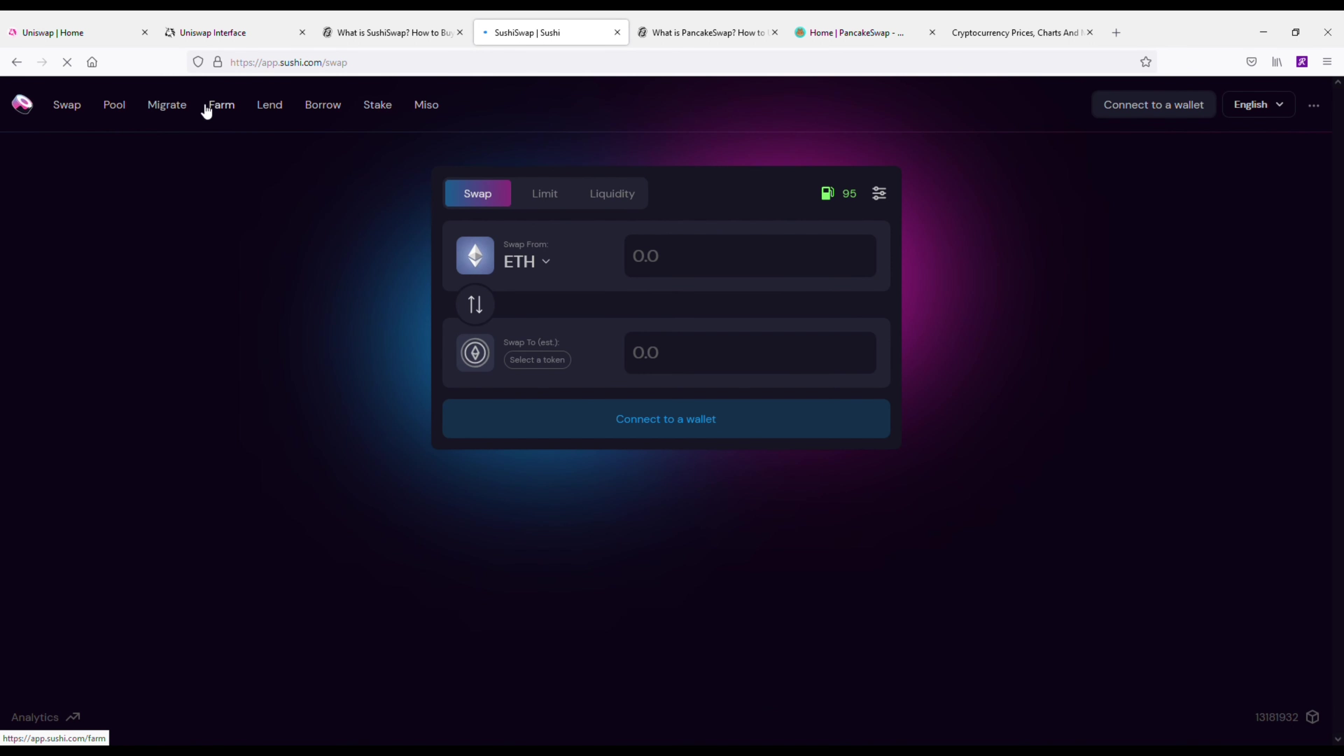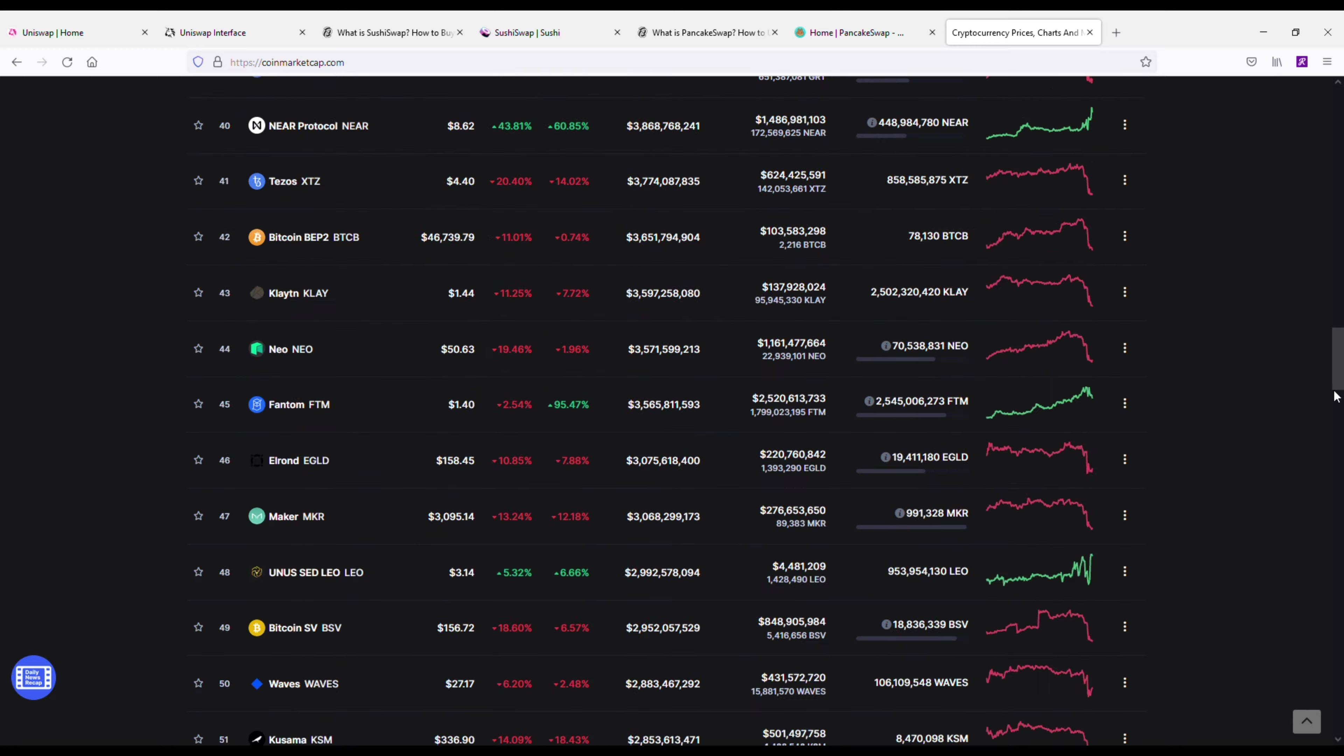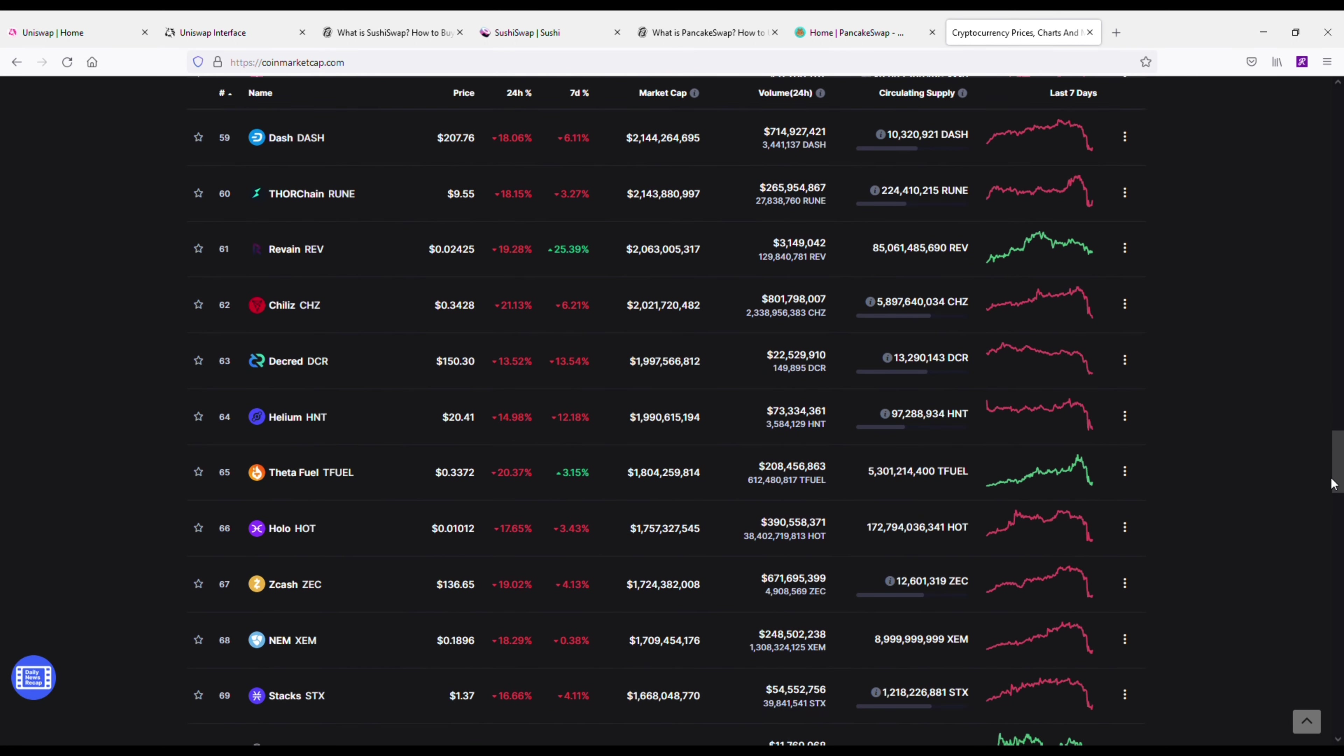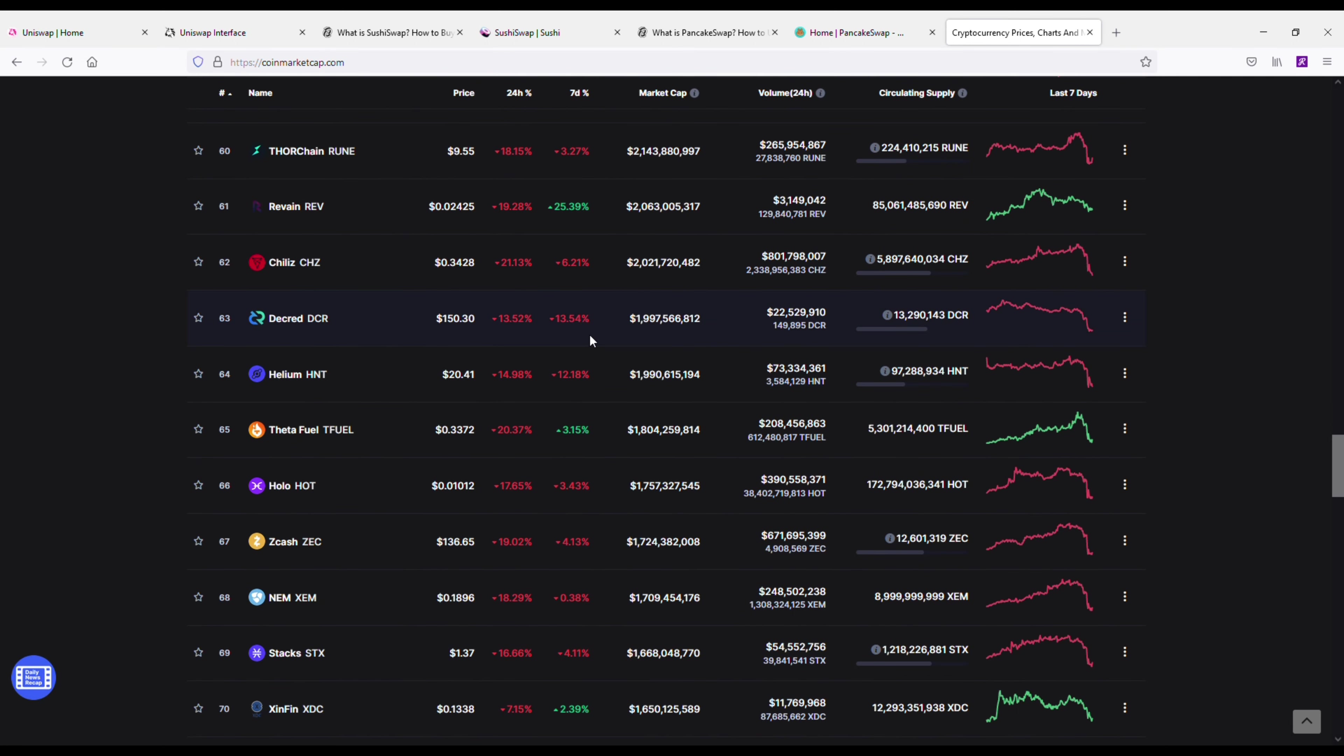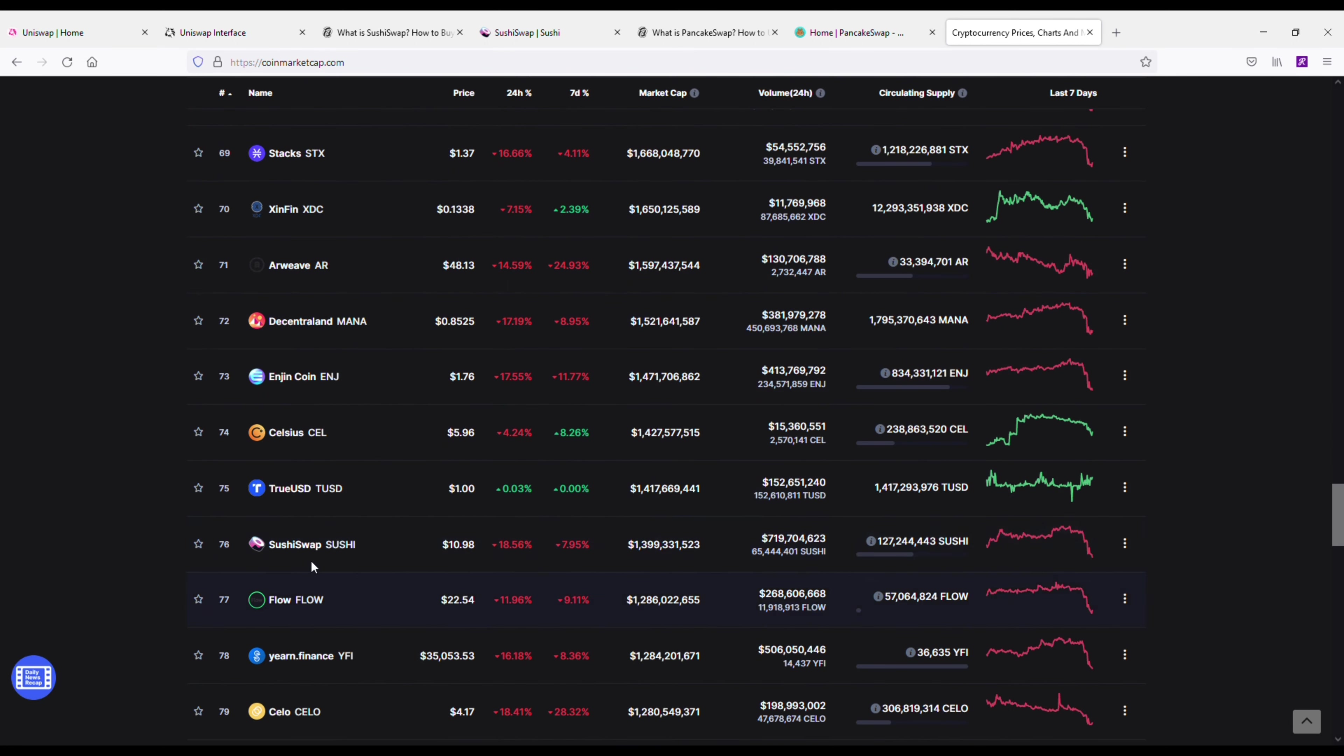Now the thing about SushiSwap is, even though it's basically the same thing as Uniswap, the price and market cap on it is a lot lower, meaning there's a lot more potential to get in on this coin. As far as an investment opportunity, it's got around a 1.4 to 1.5 billion market cap. The price on it's around 10 or 11 bucks. Its all-time high was $24.